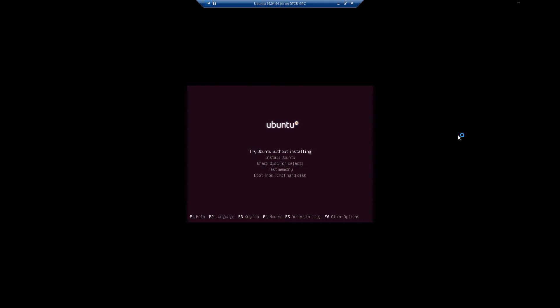From here you can try Ubuntu without installing, install Ubuntu, check disk for defects, test memory, or boot from the first hard disk. If you want to give it a shot without installing it, see whether or not you like it, you can click try Ubuntu without installing. This is also a good way to just run the OS and be able to just get on the internet, browse around, do all kinds of stuff without any logs because it's non-persistent storage and it doesn't survive a reboot. In this case we're just going to install Ubuntu.